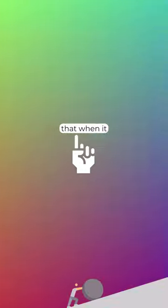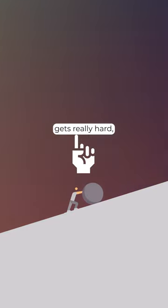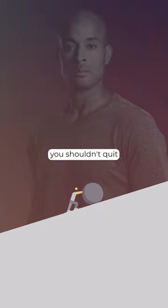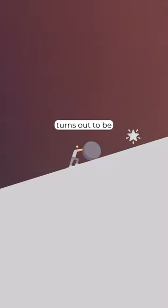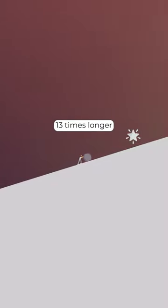The trick is to remember that when it gets really hard, you shouldn't quit. Because the path to success often turns out to be 13 times longer than you anticipated.